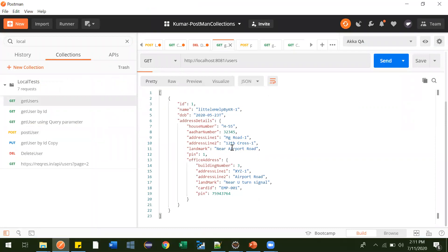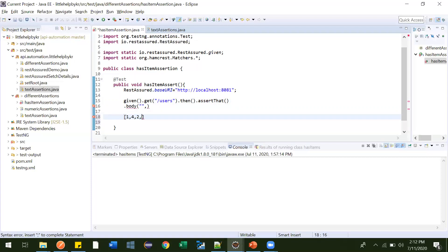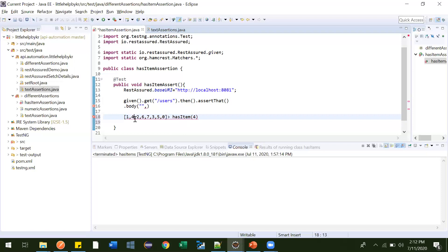Currently we have one user. Now, has_item works like this: suppose you have an array — one, three, six, seven, nine, two, five, zero — and you want to check whether one value is there. You are not bothered about which index it's at; it can be at any position. In that case we use has_item. You just provide the value you want to check, and if it is there the test case will pass.